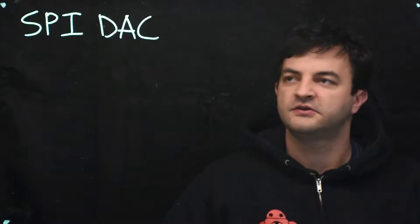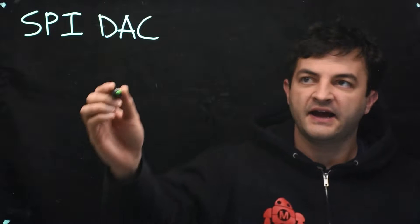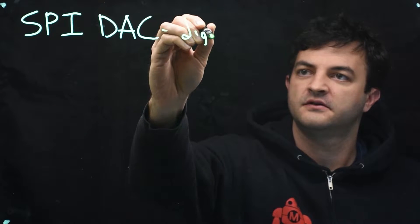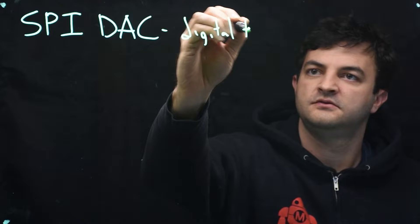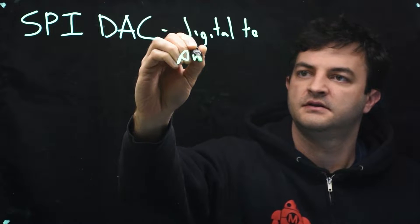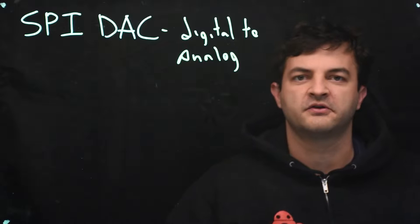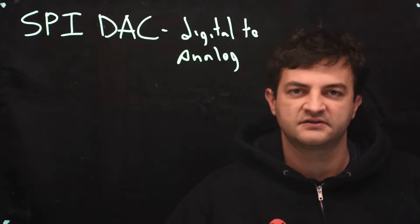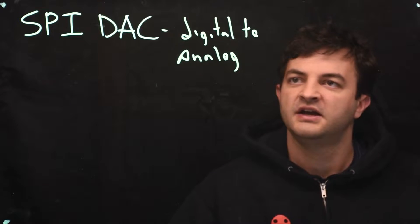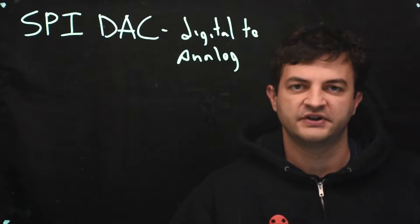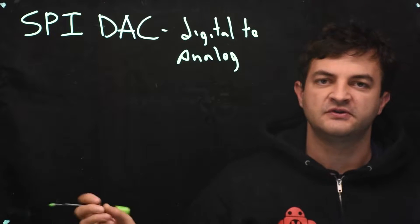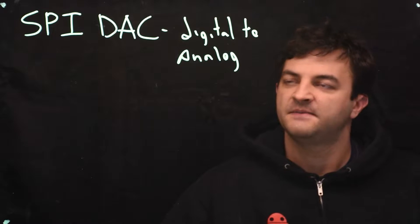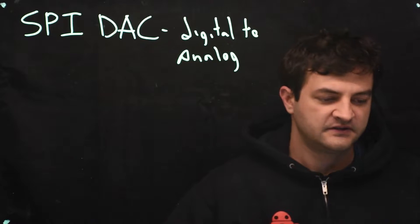Let's use SPI to control a chip, specifically a DAC, which is a digital-to-analog converter. Almost every microcontroller has an ADC, an analog-to-digital converter, so that it could read an analog voltage, but very few have a digital-to-analog converter that can produce an analog voltage. So we can buy a chip that does that for us.